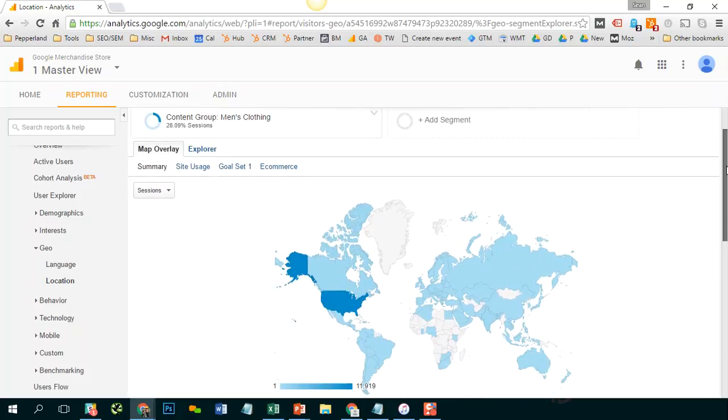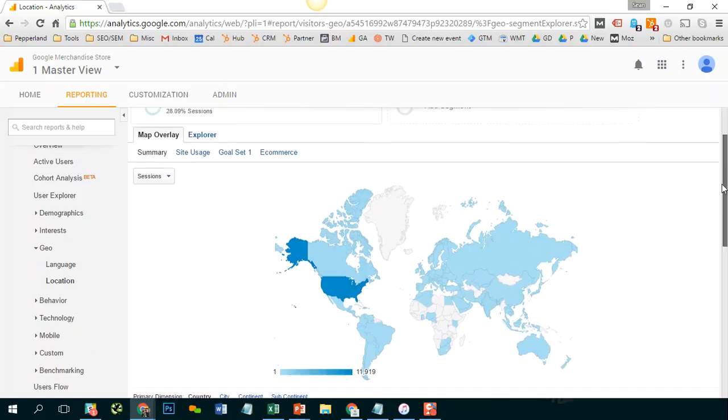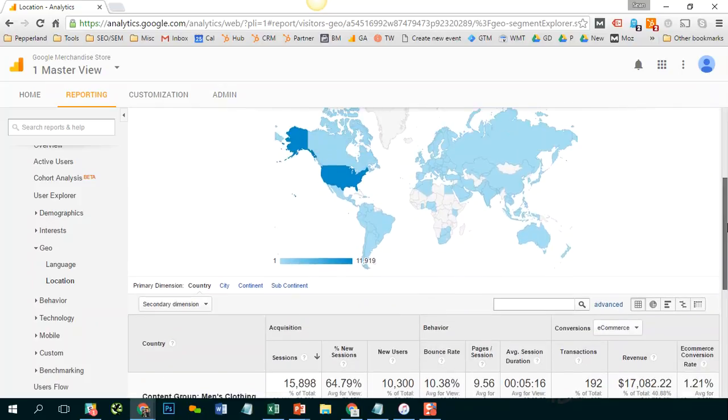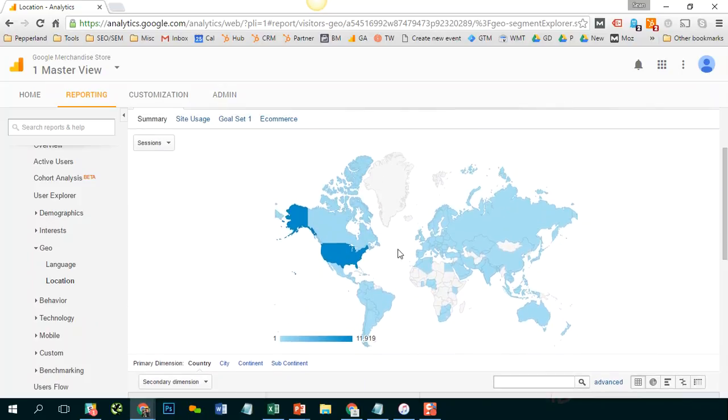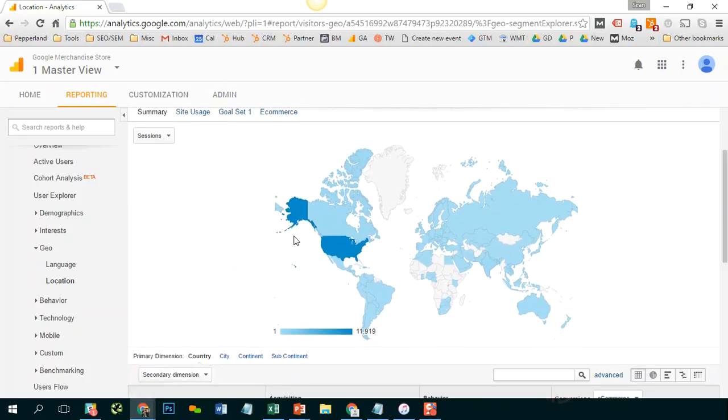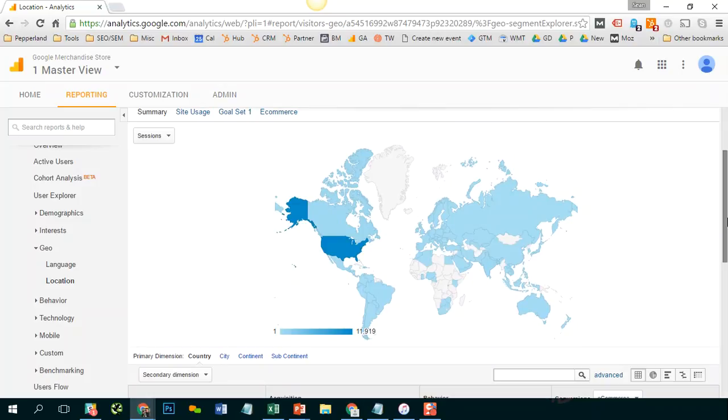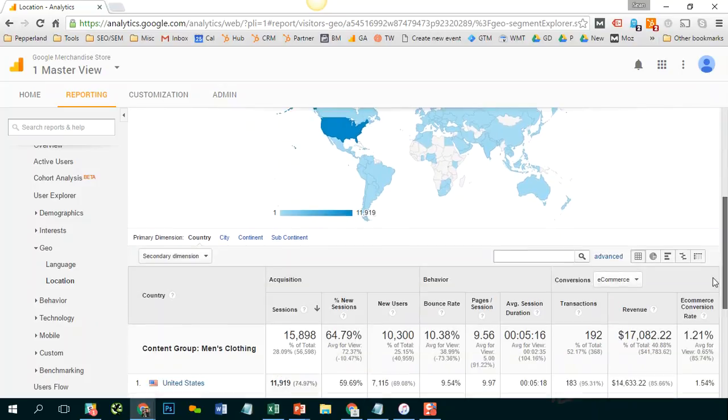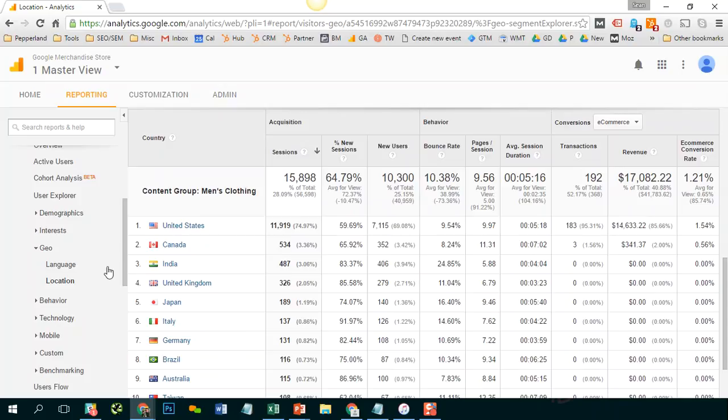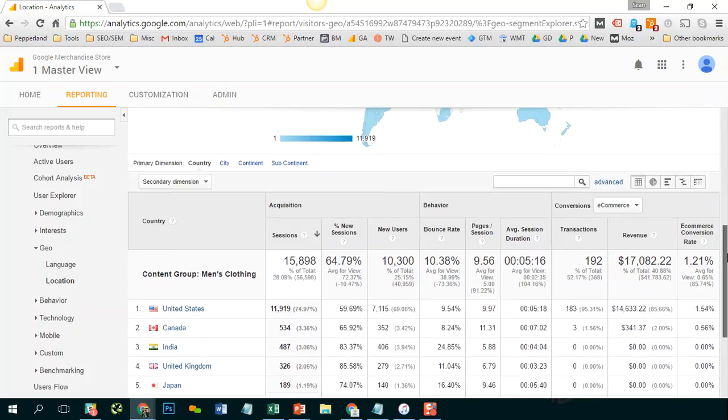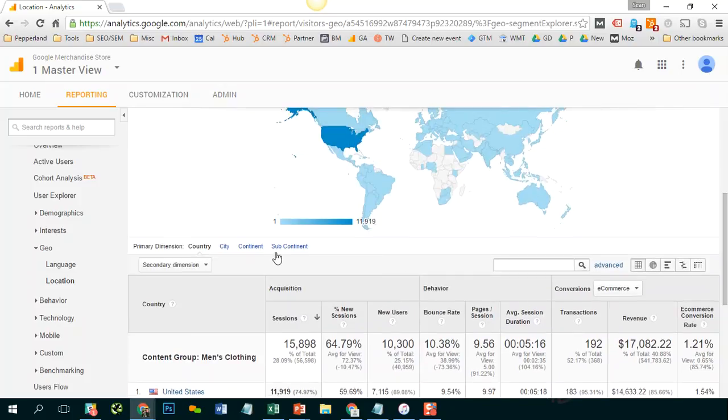With that segment applied, I am now looking at the country view. And of my sessions who visited that set of content, men's clothing, we see once again it's primarily in the United States.